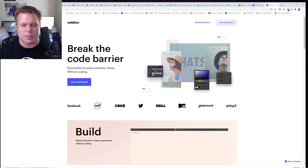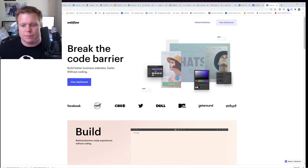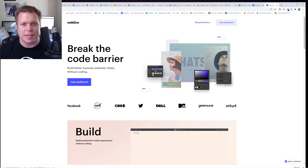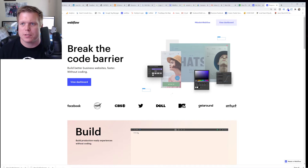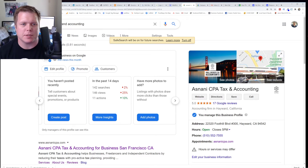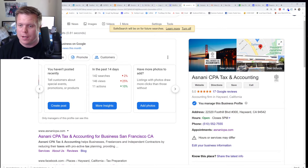Schema markup is essentially this agreed-upon language that helps search engines and other web platforms understand what it is that you're trying to show them. There are three types of schema markup that I think you should be putting into your website — super valuable for your small business. There have been a lot of different studies about whether schema markup will actually help your SEO, and sometimes it's a little vague, but I want to show you some things that make it really relevant. If you start searching your business name — so this is a customer of mine, Asnani CPA Tax and Accounting — and we're just doing some additional updates to their schema right now.